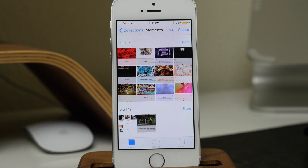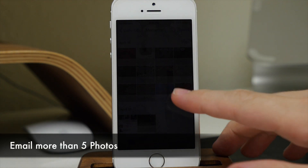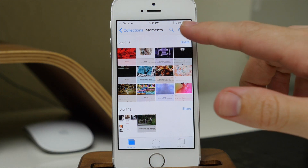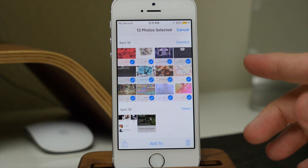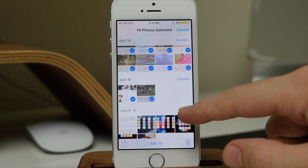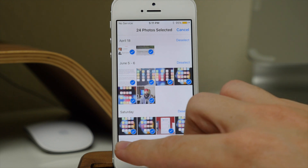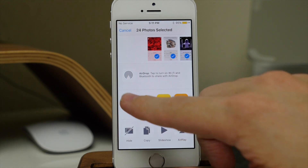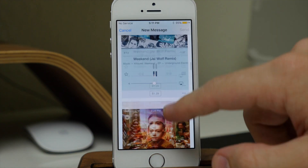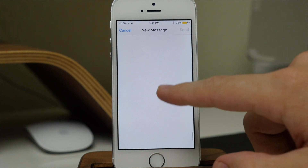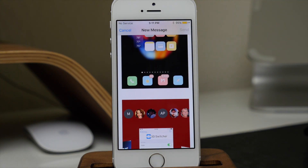Something else that's really unique to iOS 9 — they've eliminated the five-photo cap for emailing photos. So if we select all 12 of these, or even more, and tap Share and then Mail, you can see that we can actually surpass that five-photo limit and send however many photos we want.